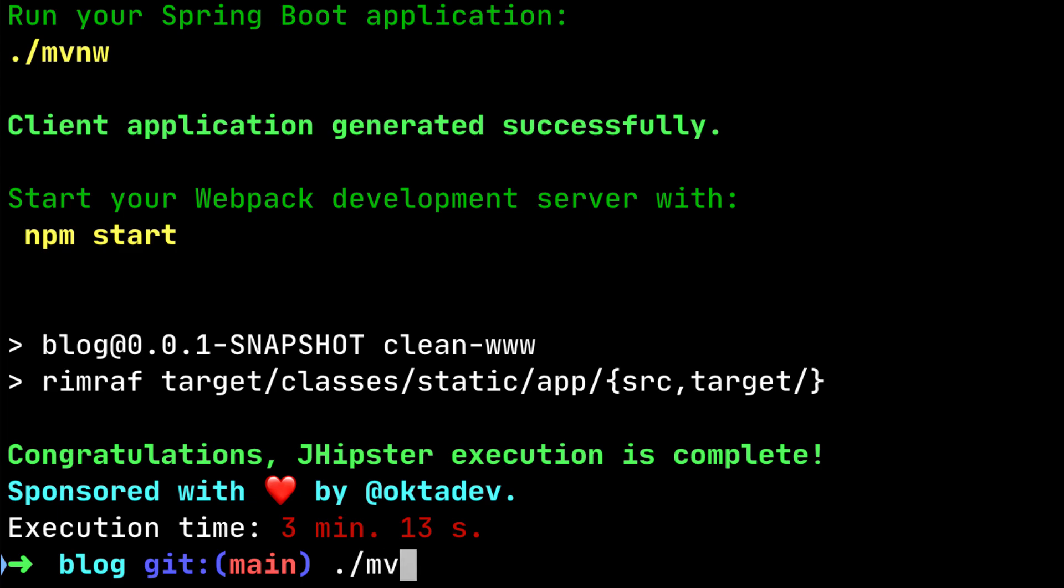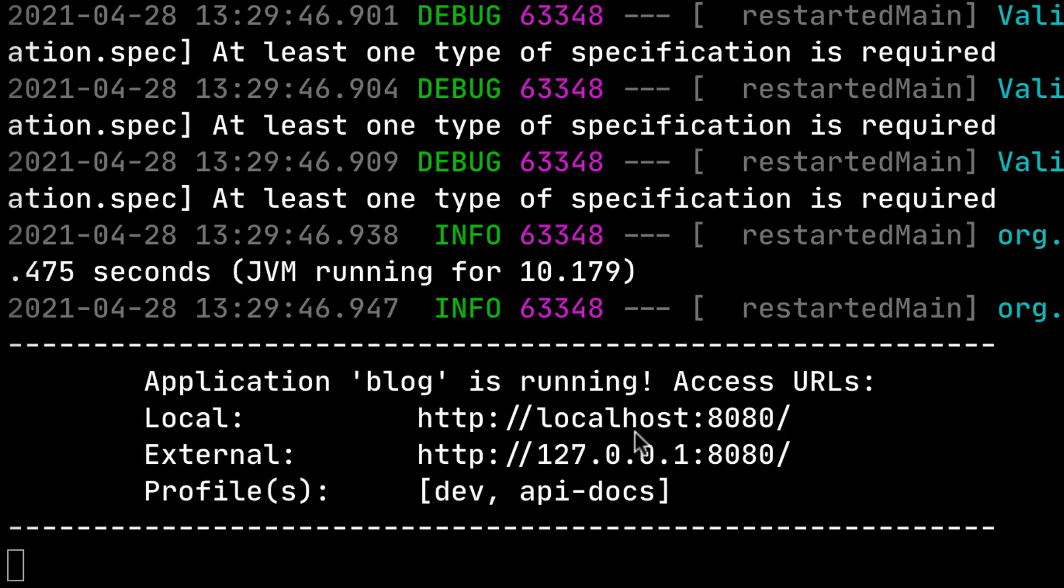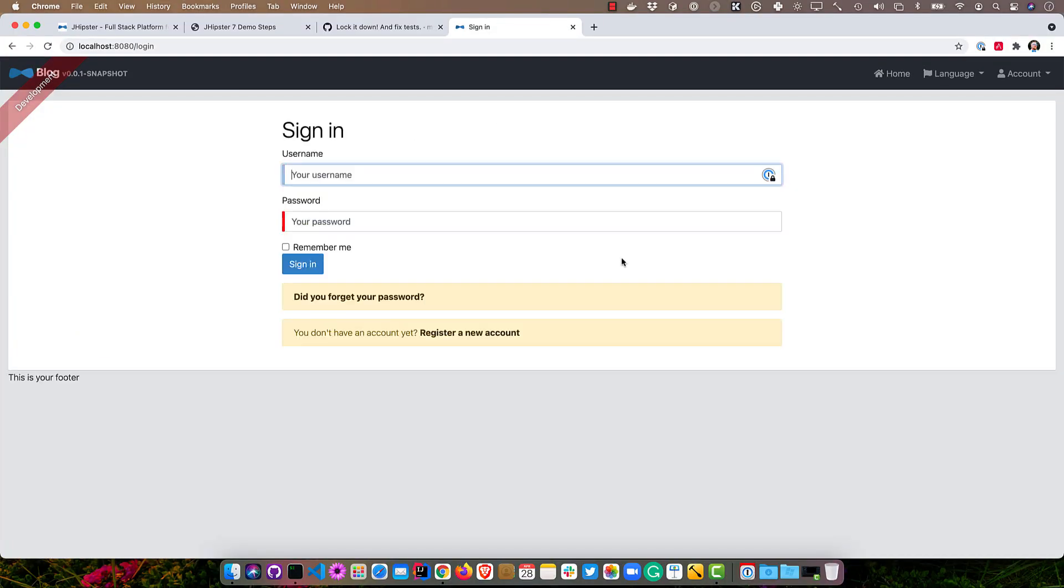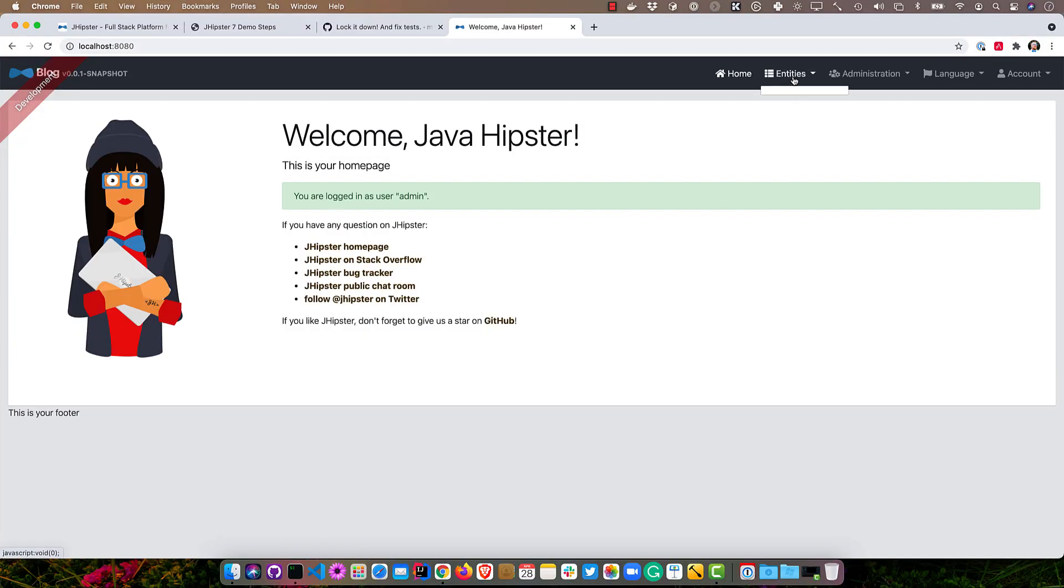We can start it with mvnw. Once that's up and running, we can open it up in our browser, and we'll browse through it here, just check things out. Sign in with admin, admin, and you can see there are no entities.